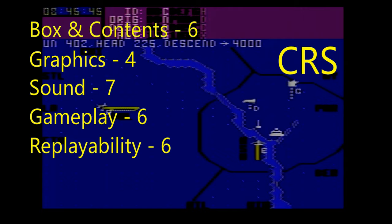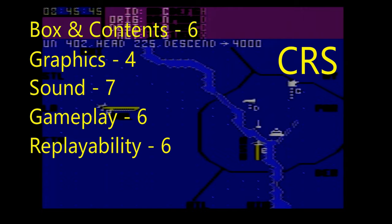If you add all those numbers up you get a Commodore Room score of 29. I hope you had fun hanging out with us today and I hope you'll come hang out in the Commodore Room again real soon. Thanks for your time.